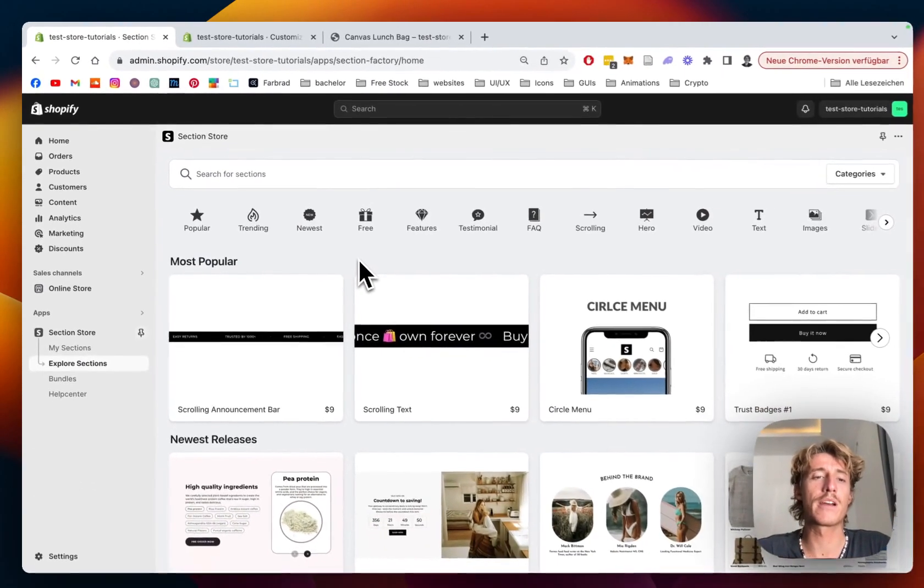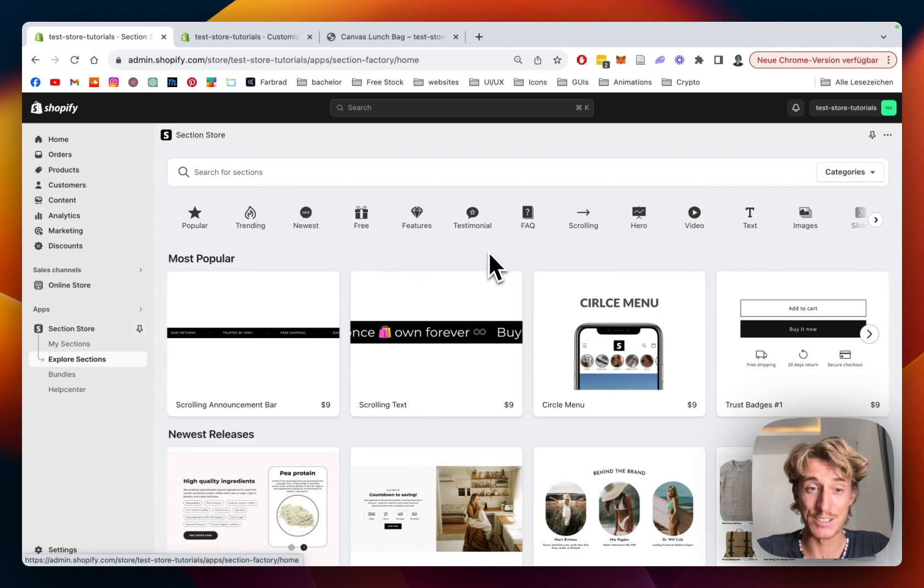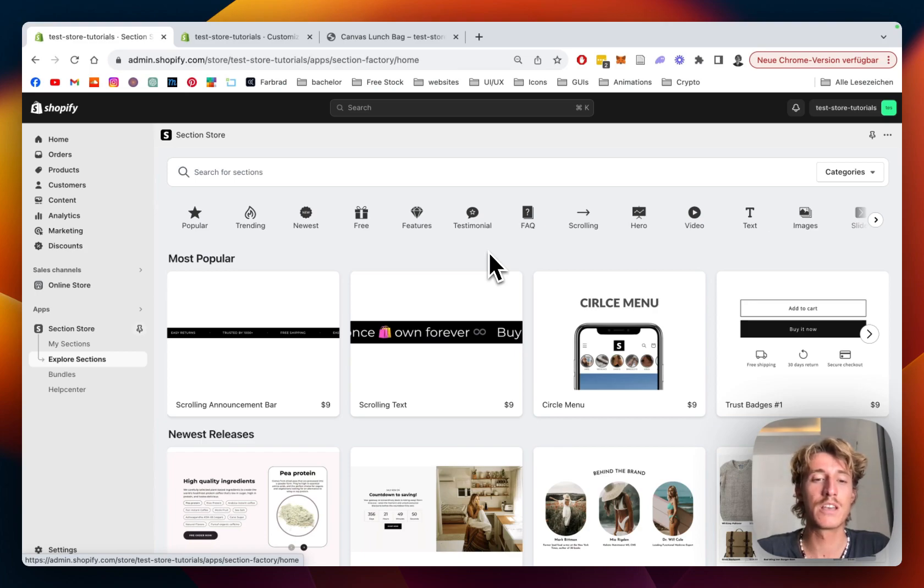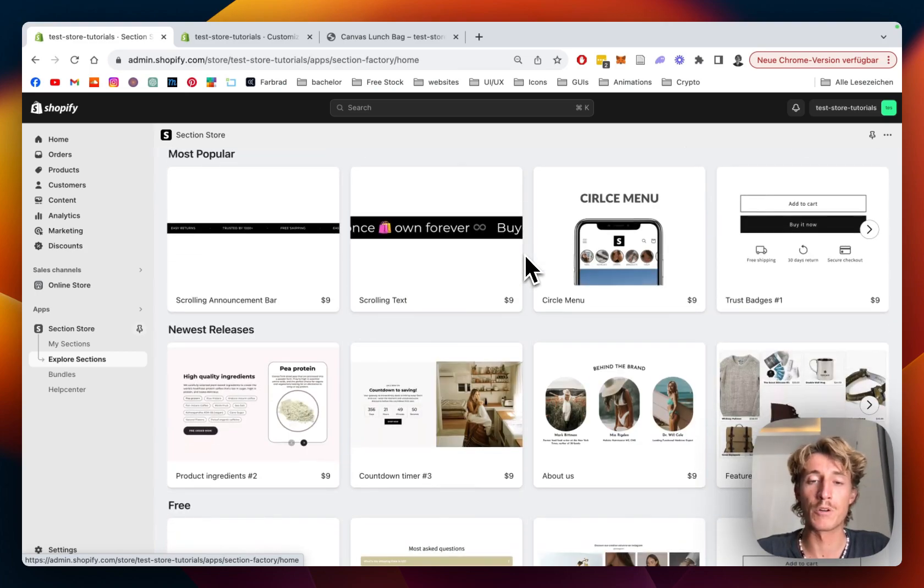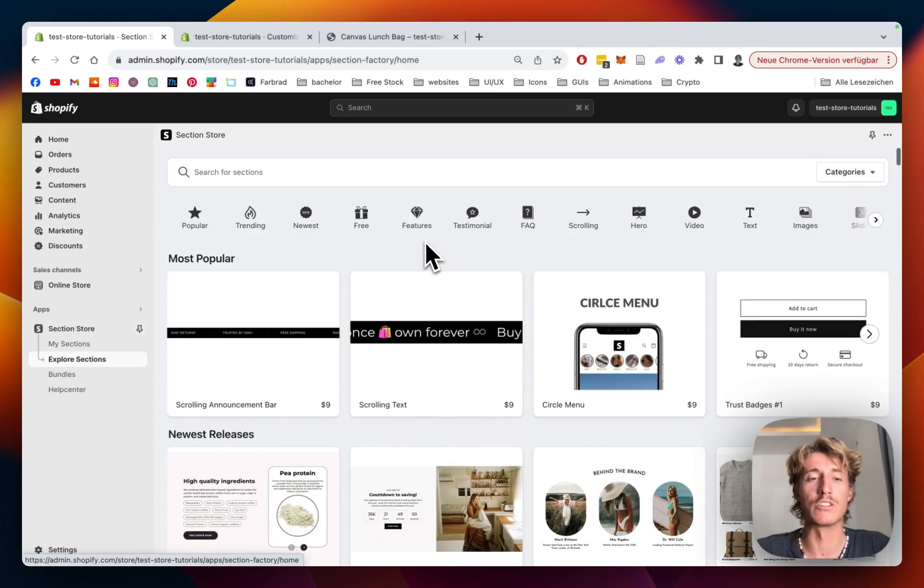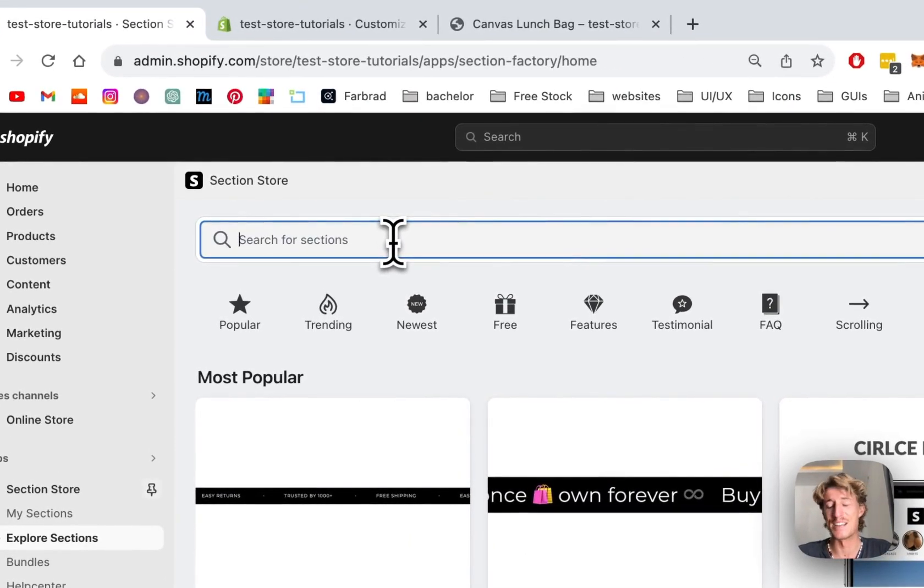Where I did get the Section Store app. Section Store is a component library which does come with over 200 fully customizable components. Also, a few of those are premium components which also do come with a little charge, but I think at the end of the day it's going to be sure worth it.